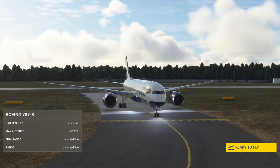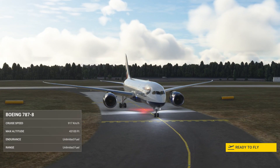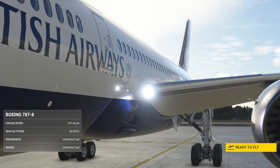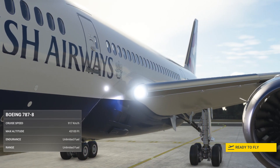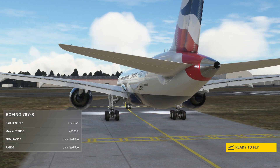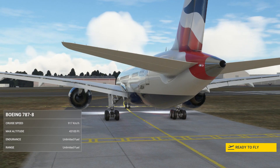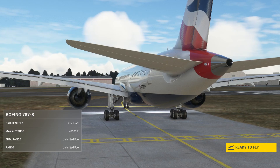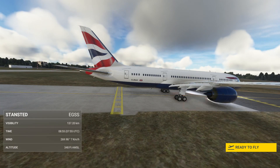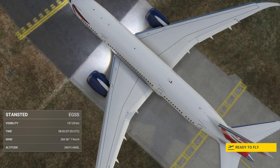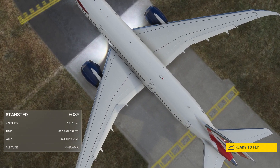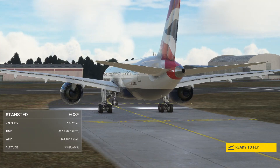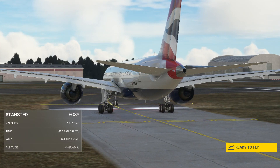Welcome to this tutorial for the Kuro 787 in MSFS. This tutorial starts from a runway start with engines on and we've already planned a flight in the world map. A world map flight planning tutorial is linked in the description below. I recommend watching this video before you fly, pause it and take notes along the way and then fly from your notes.